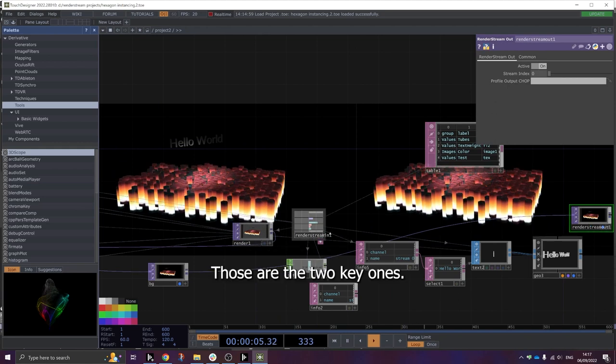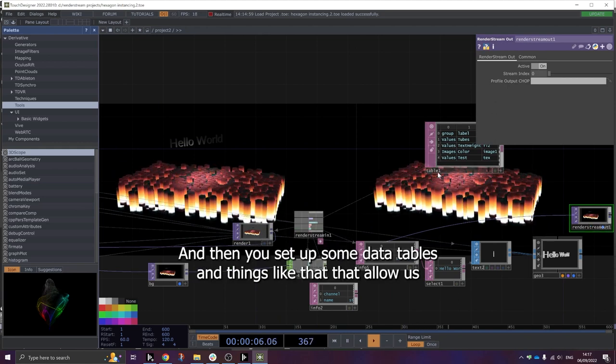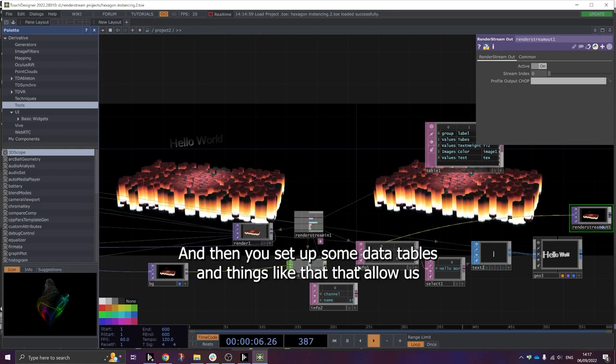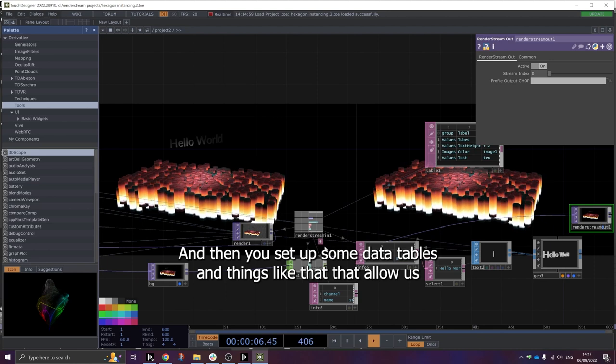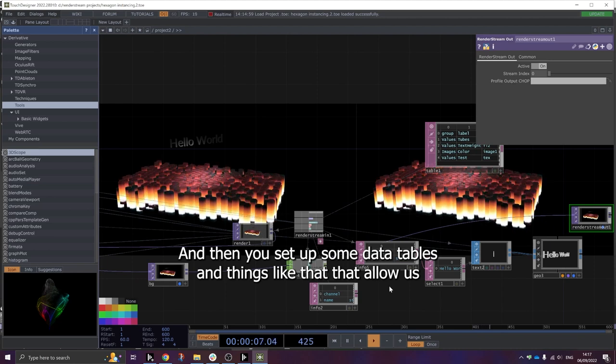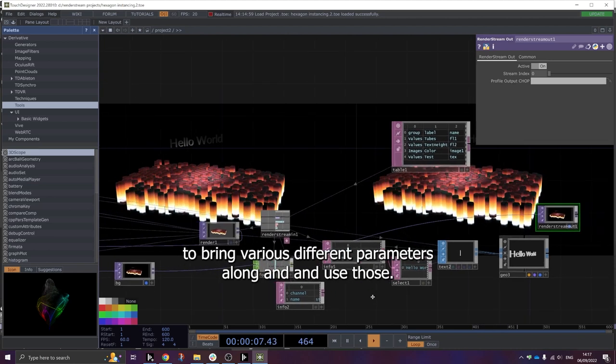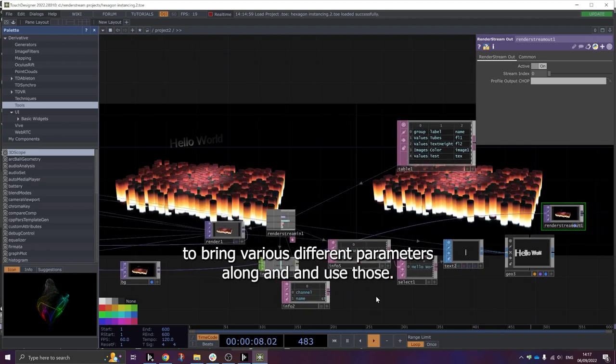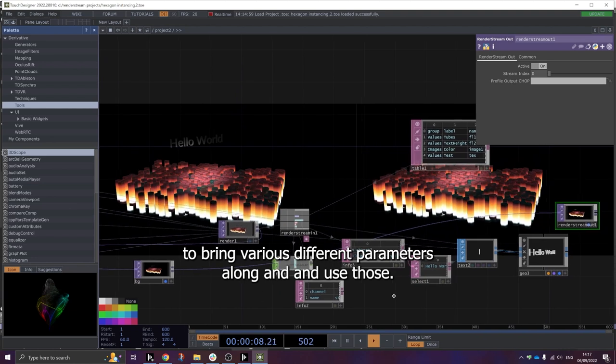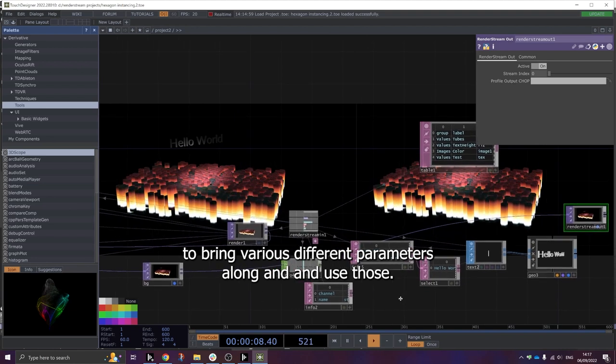Those are the two key ones. And then you set up some data tables and things like that that allow us to bring various different parameters along and use those.